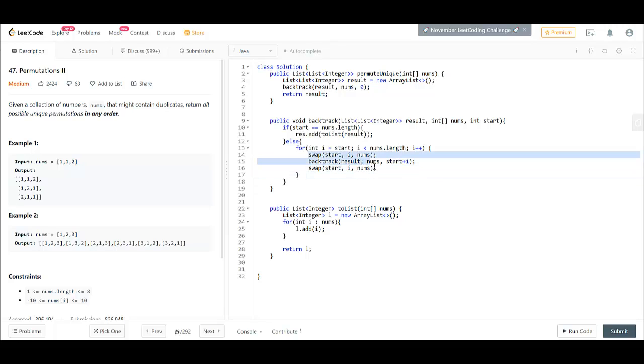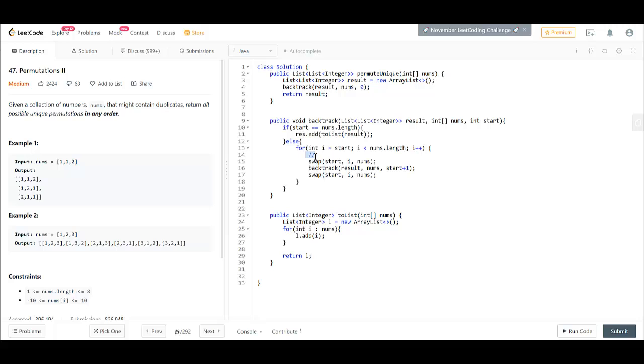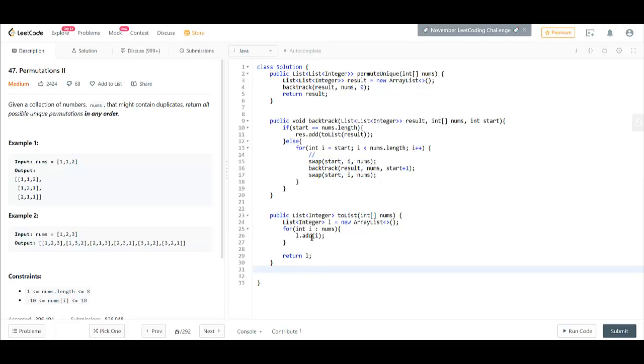So this works fine when we had an array that had distinct integers but now here we have duplicates. Here we'll have a custom logic that would perform these steps only when the number is not duplicate or the number has not been seen earlier. Before that, let's write the swap method.